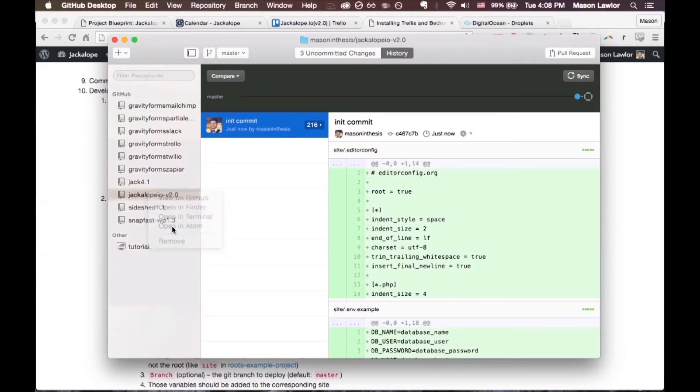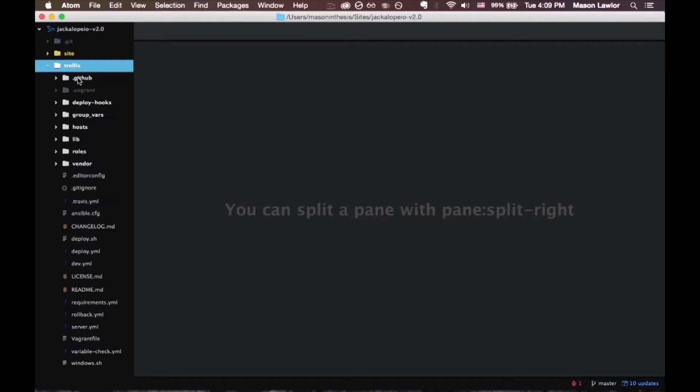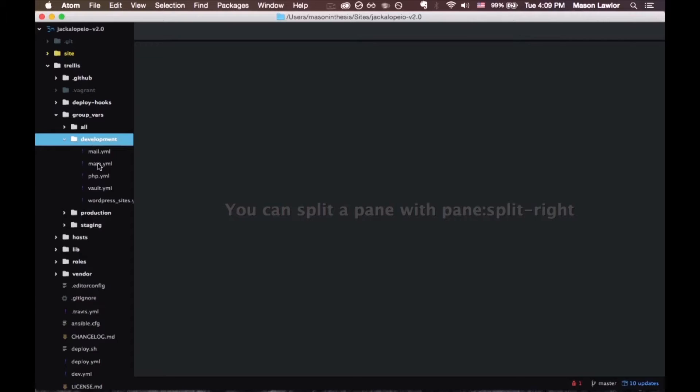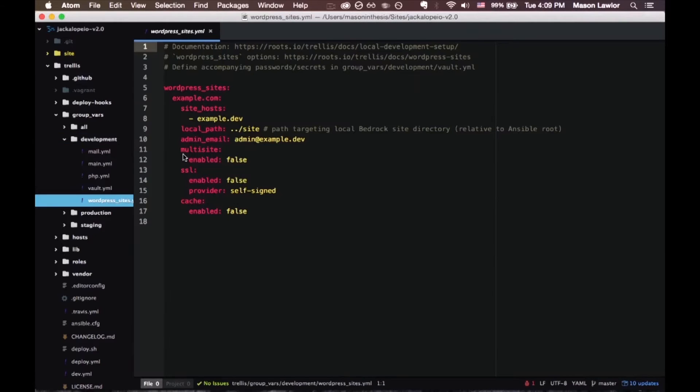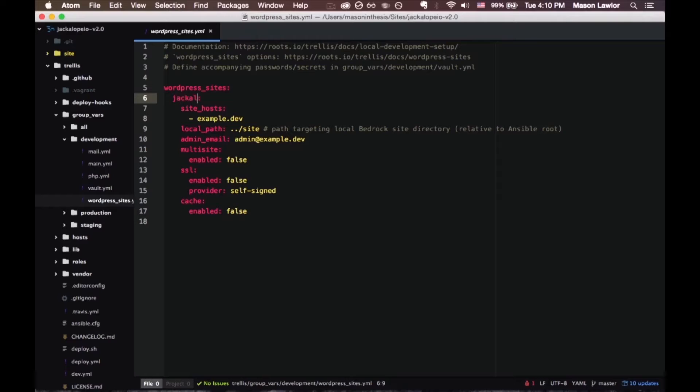That'll open up your whole project in Atom or Sublime Text, whatever you want to use. We're going to come into trellis group vars development wordpress sites.yaml and this is where we configure the local development. Come up here on line six and we're going to change this to whatever our final domain name will be.